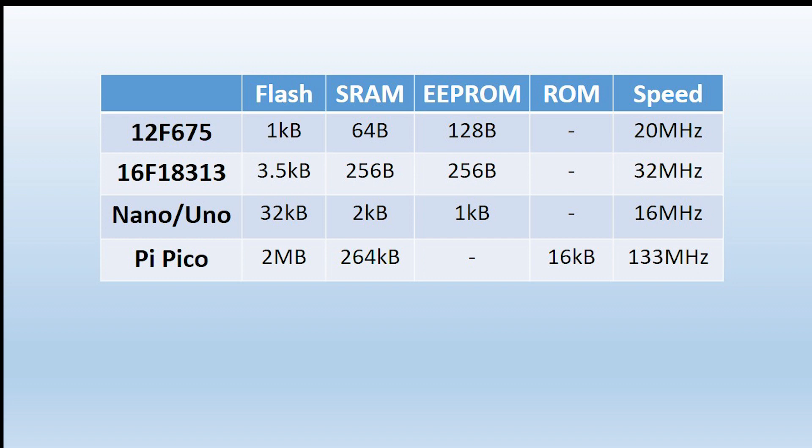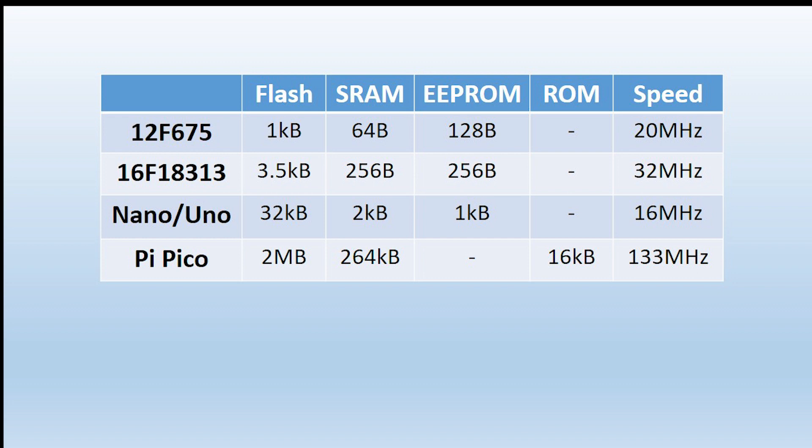You may be wondering why the Pi Pico in this chart doesn't have any EEPROM to store the settings, and that's to do with the way that the main processor communicates with memory. The techniques are known as the architecture. Architecture on the left, we see what's known as Harvard architecture where the main processor communicates separately with three different blocks of memory - the program memory, the working data memory, and the stored memory in EEPROM. And that's what's used with the Microchip PIC 12F675, the Nanos, and so on.